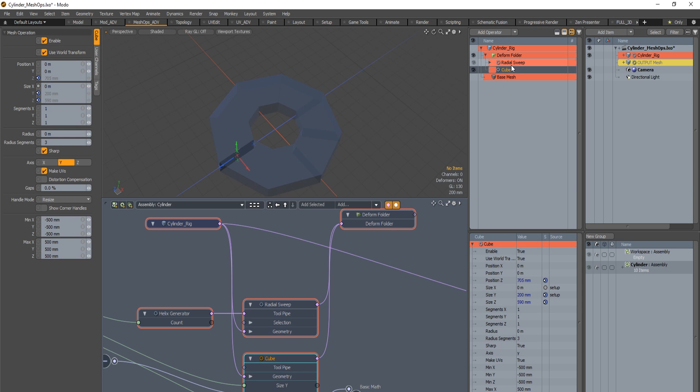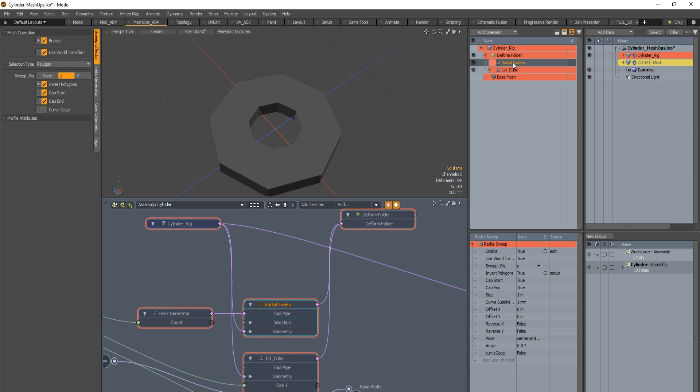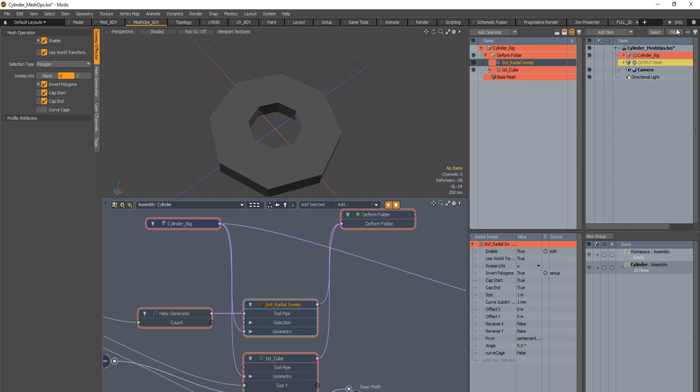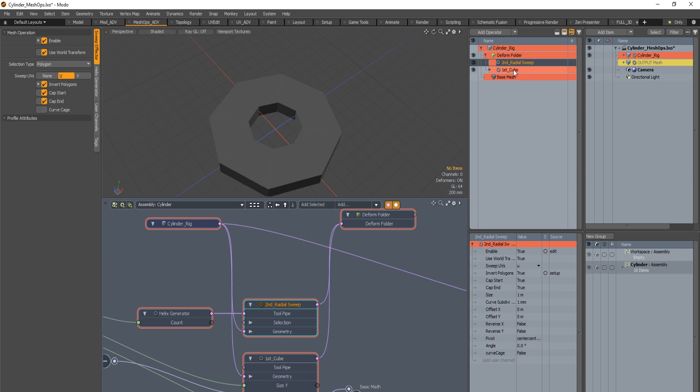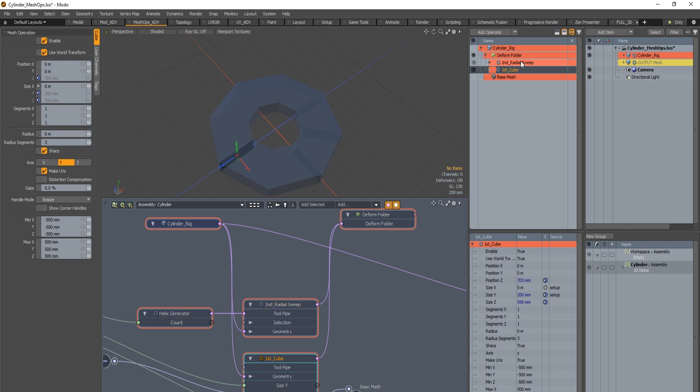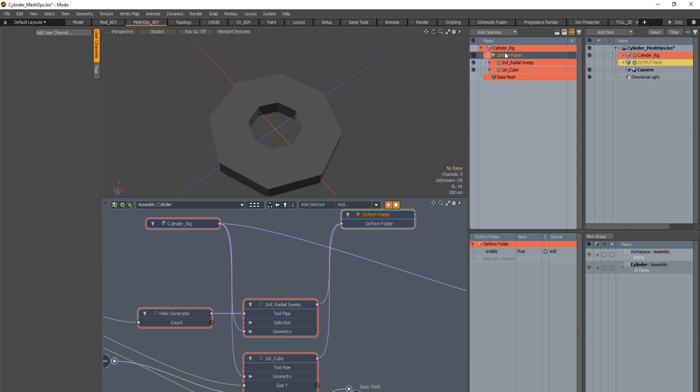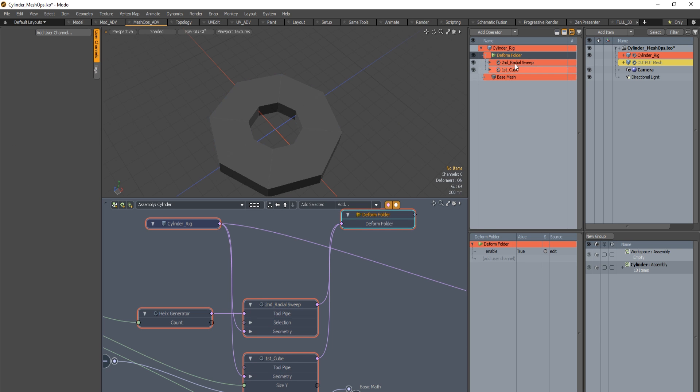If you didn't use any deform folder you will have some problems. I will rename those meshops just to explain things more simply. The first cube and the second the radial sweep. This is about steps. There's no numbers, no index over here that you can control. But if you use a deform folder everything is okay and you can create your assembly aliases. So don't forget it.